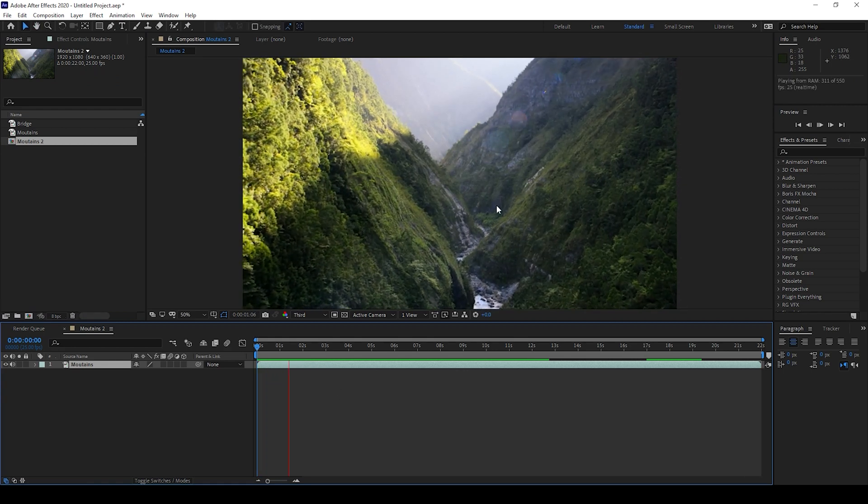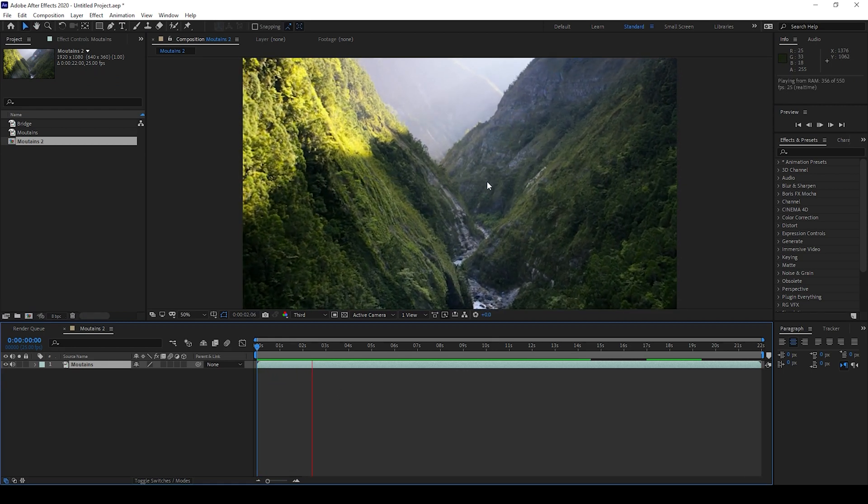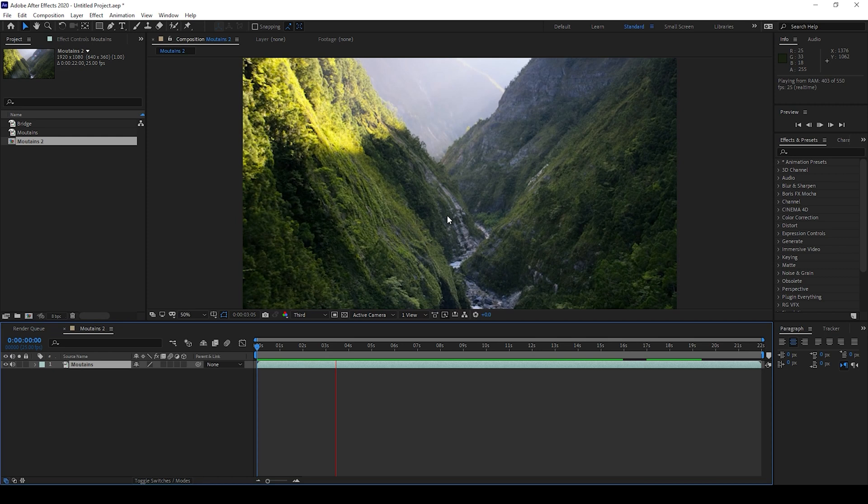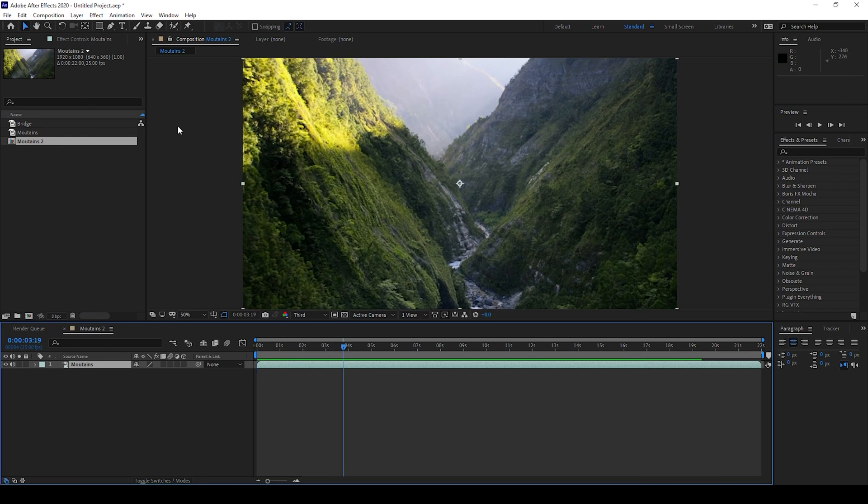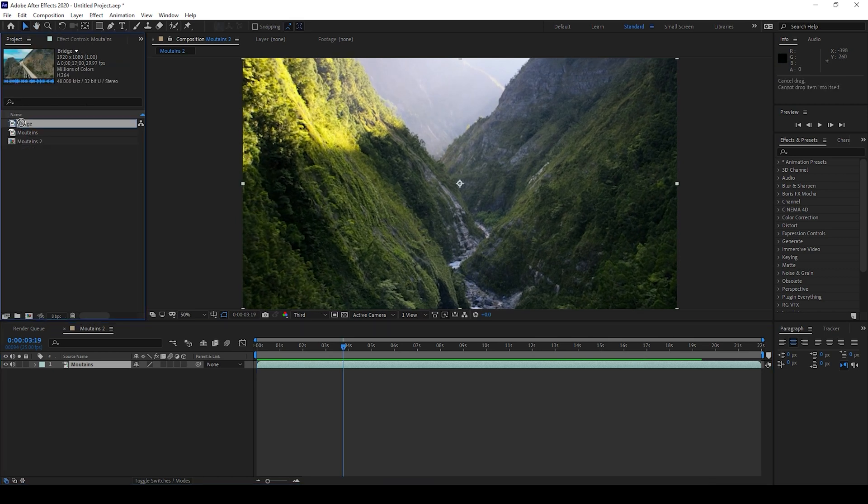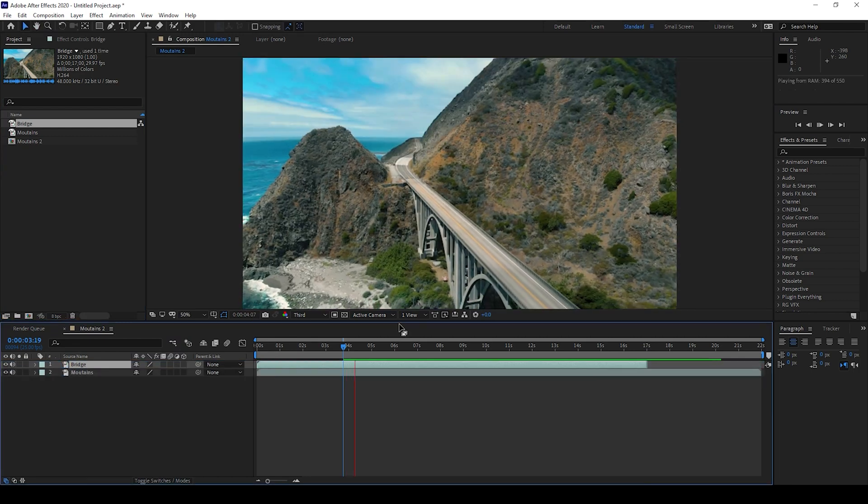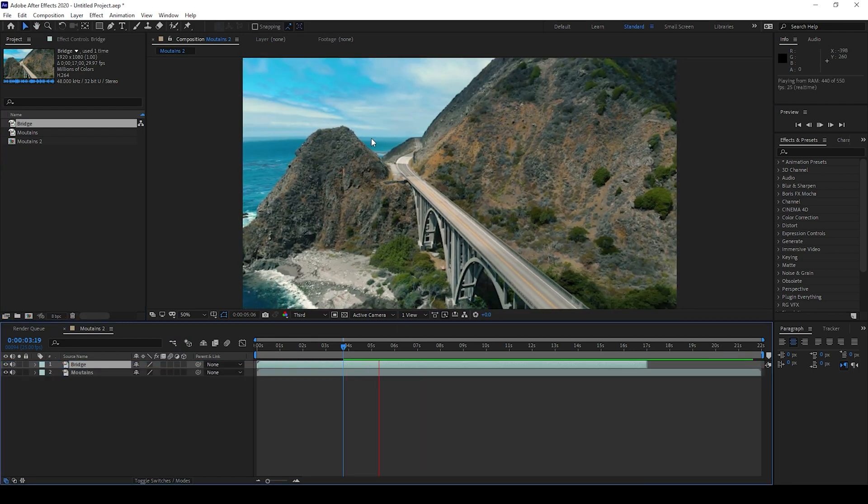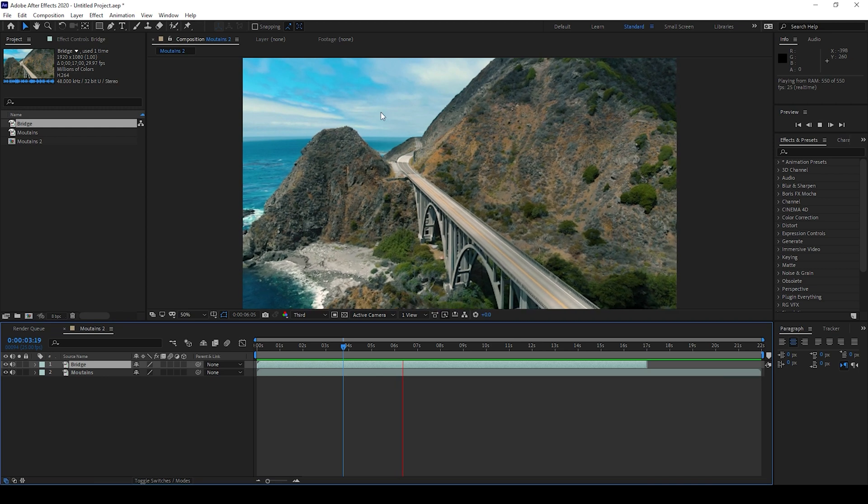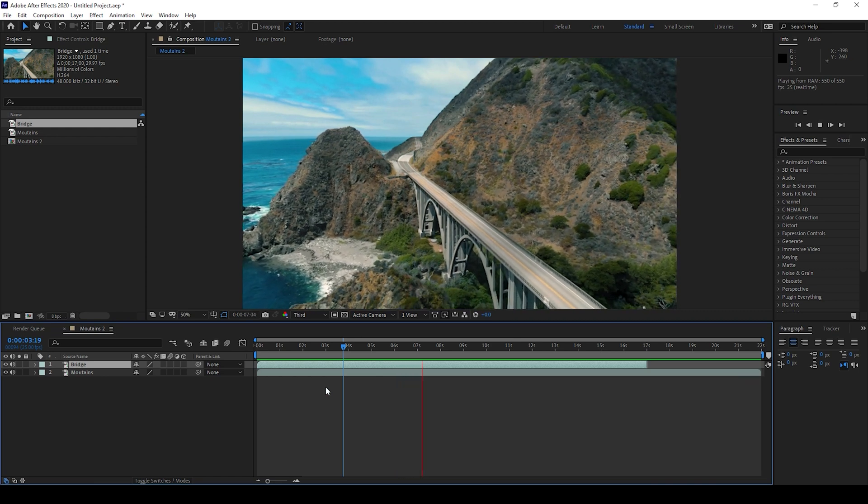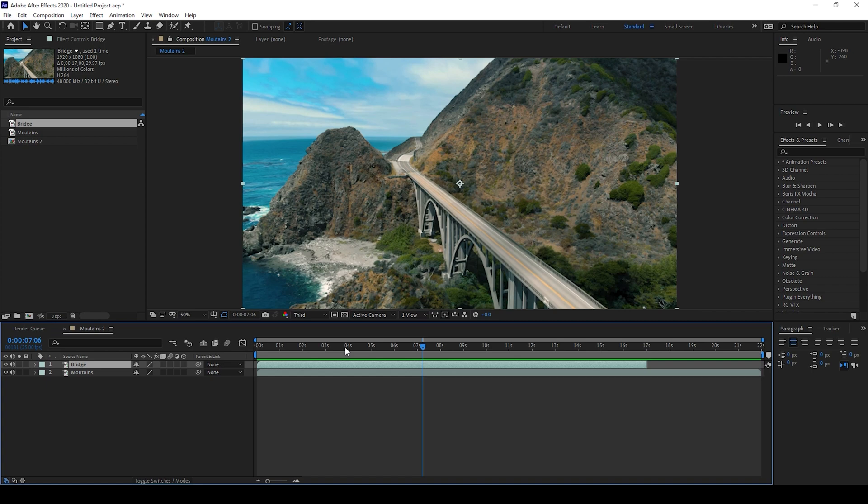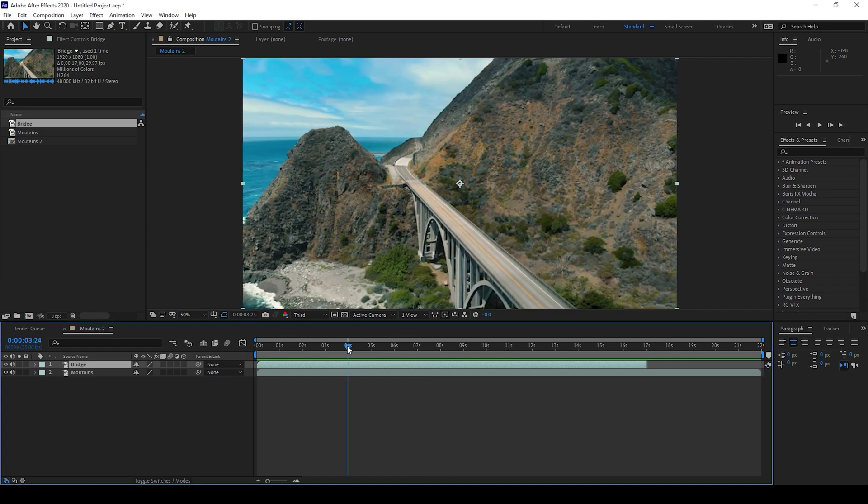There's this drone shot of mountains and I also have another video and I'll drag this onto my composition. This video is just a drone shot of a bridge, and now I want to create a transition between these two clips at the 4 second mark here.